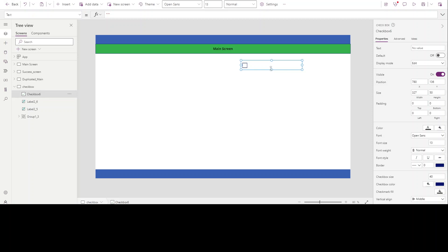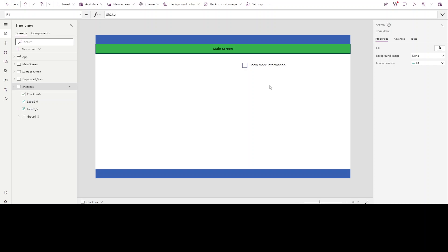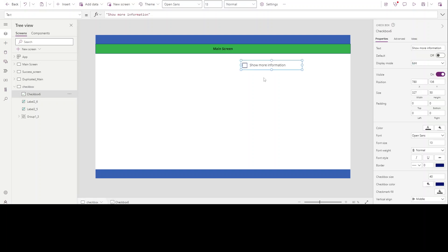Let me rename it as 'Show More Information'. A checkbox is something you've likely seen many times — for example, when you want to sign up or sign in, a website asks you 'I agree to the terms and conditions' and you have to check it before moving forward.